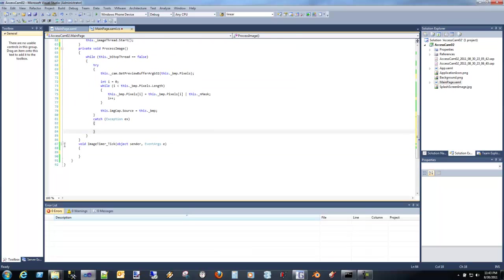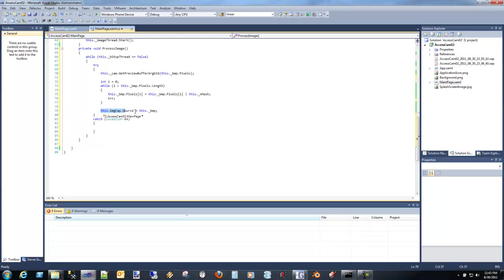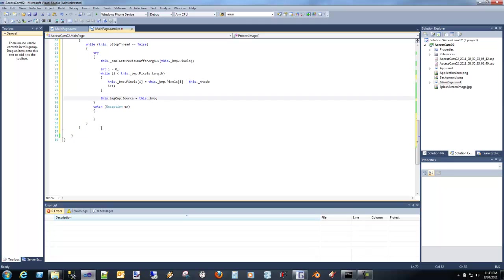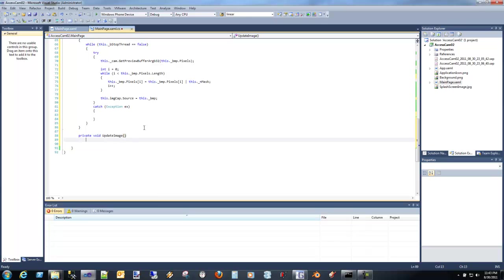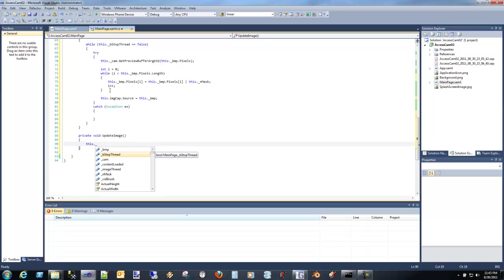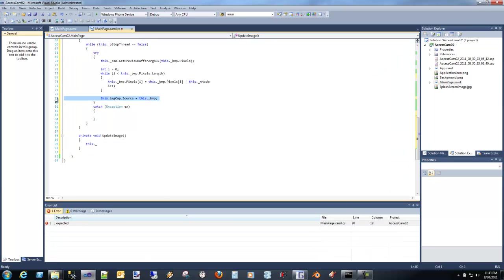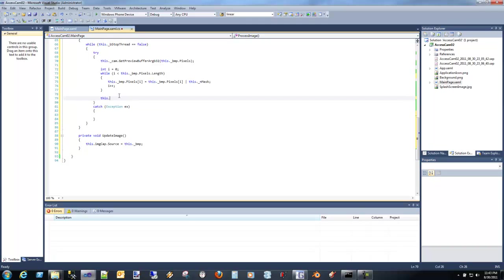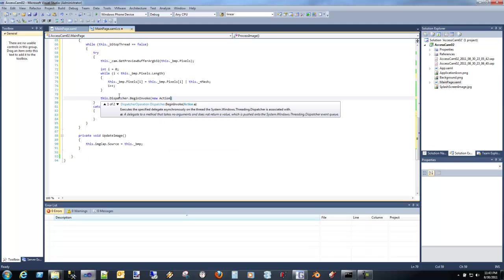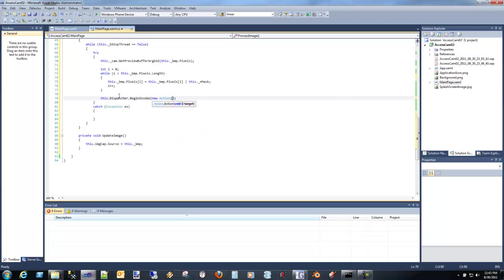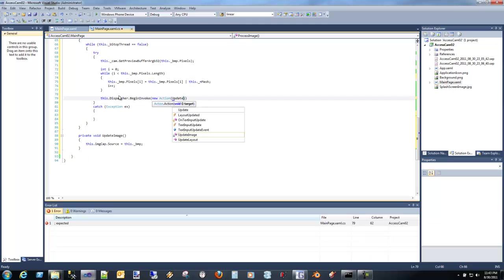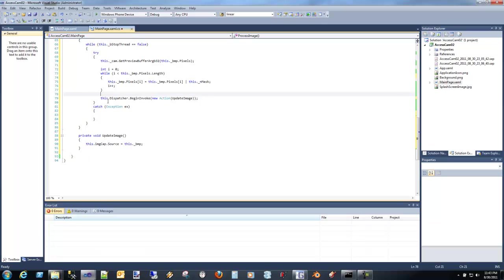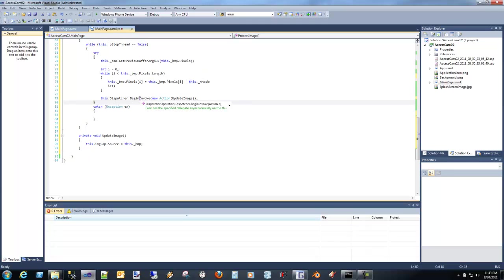While stop thread equals false, we're going to take that same code that we had in our image dispatcher, and we're going to bring it over here. But now, we are no longer on the UI thread. So what do we have to do? We can no longer make this call. What we can do is create a separate update image. Then at the end here, say begin invoke, new action, and we're going to call it update image.